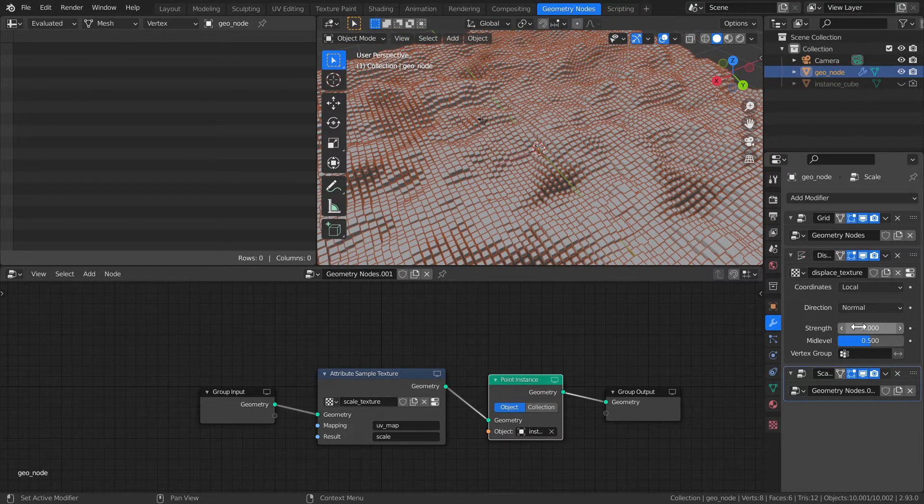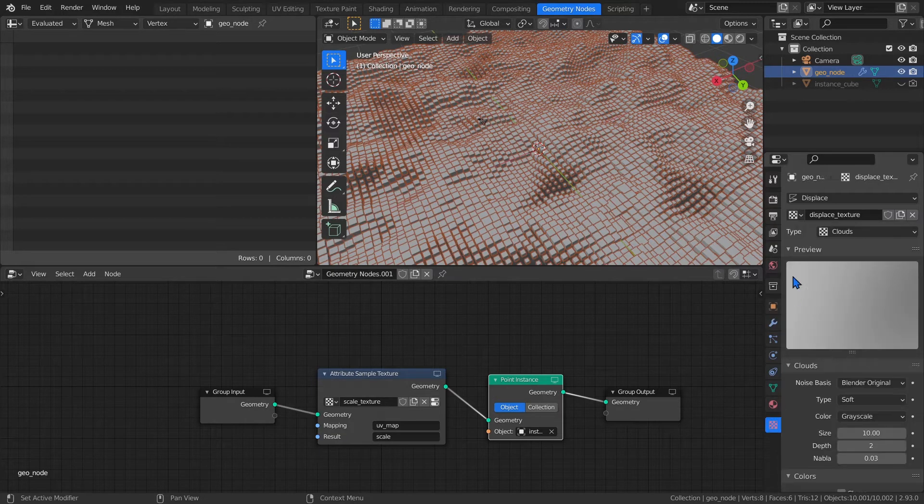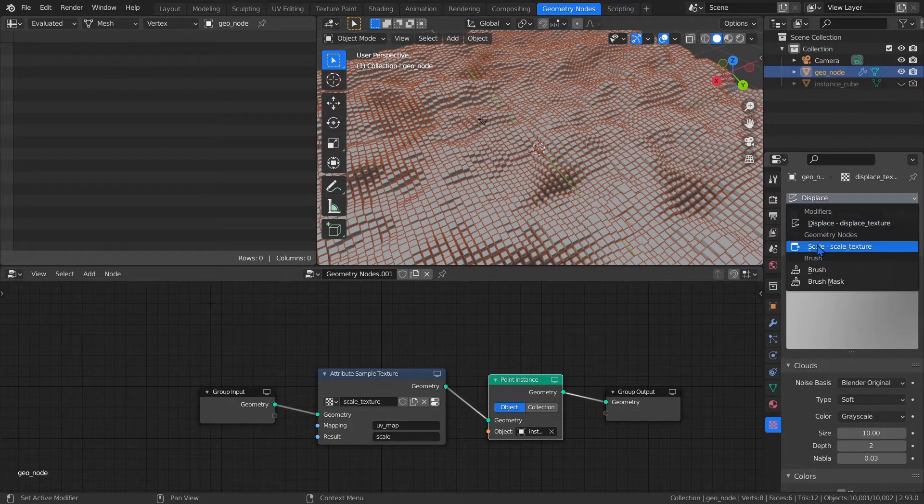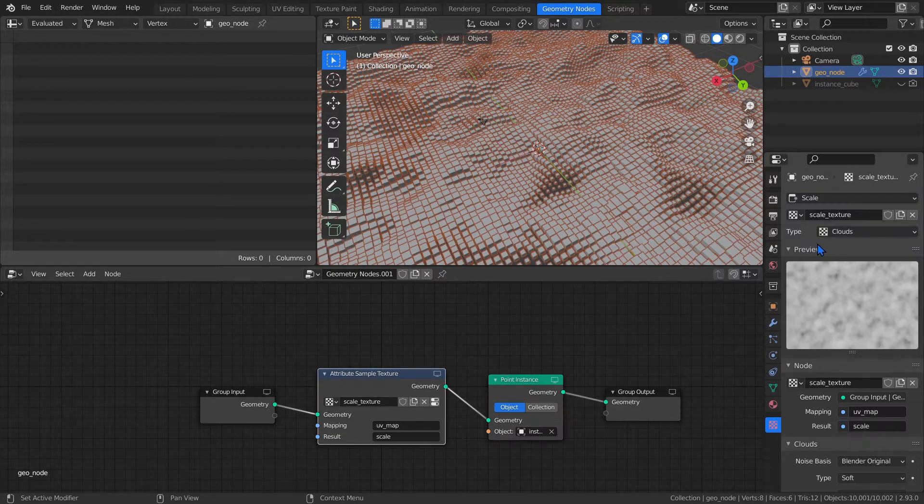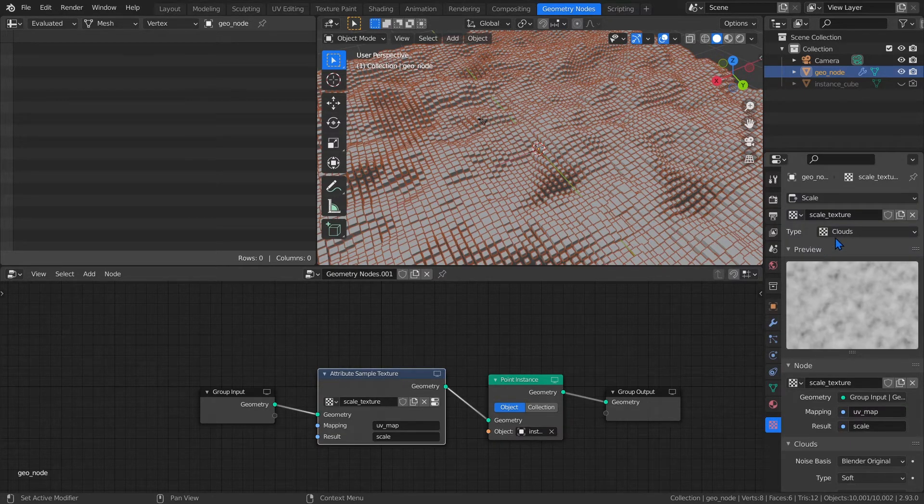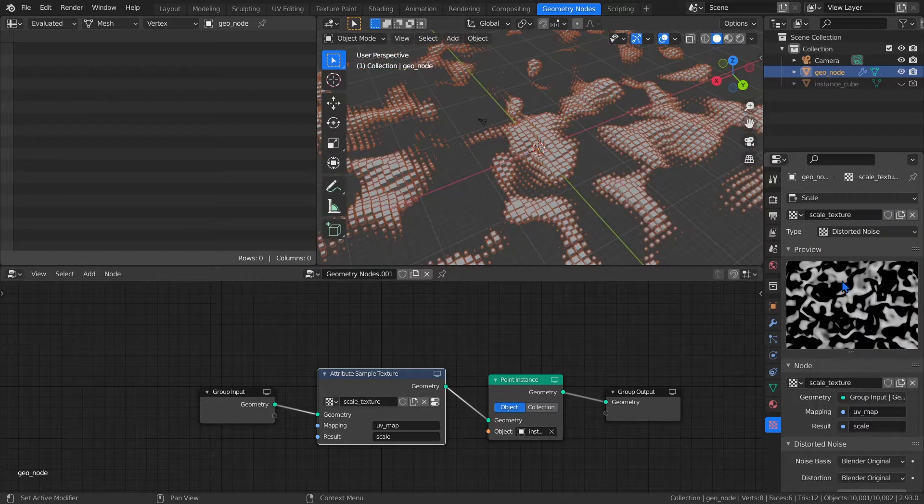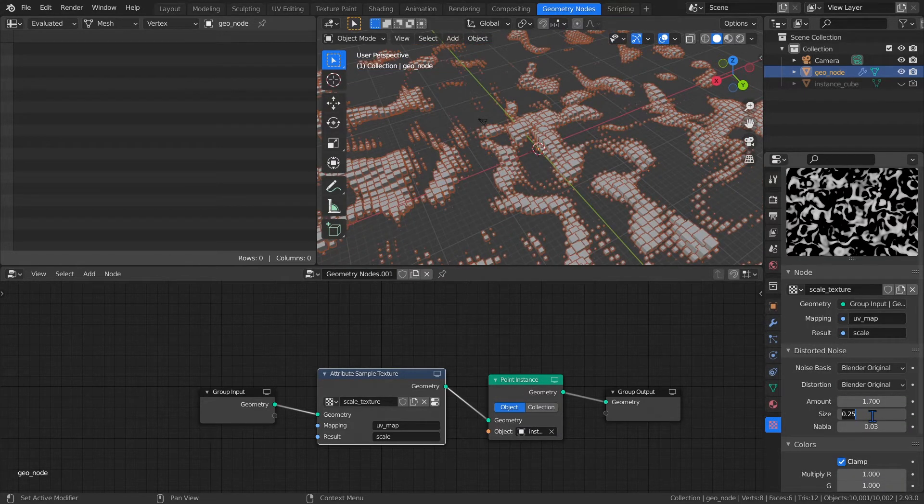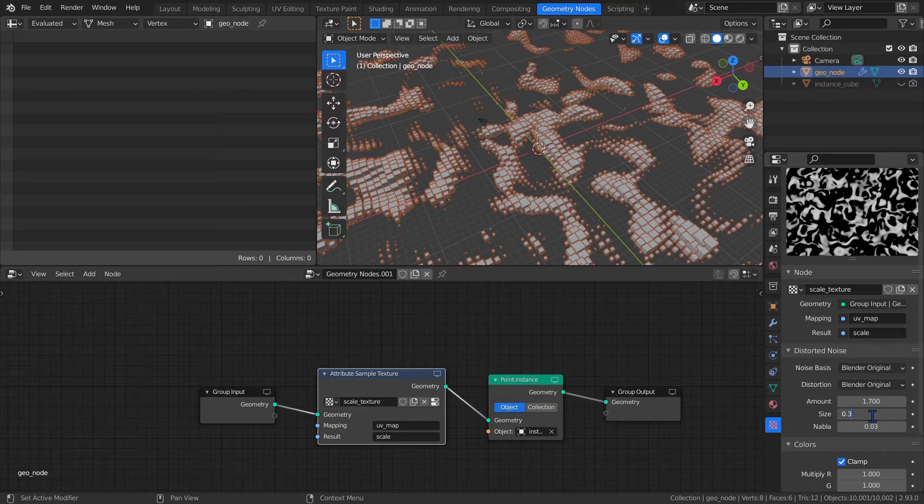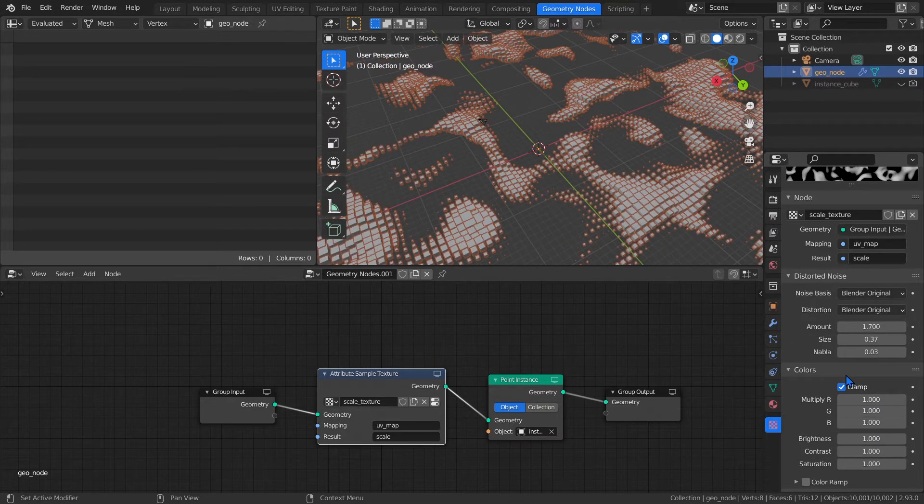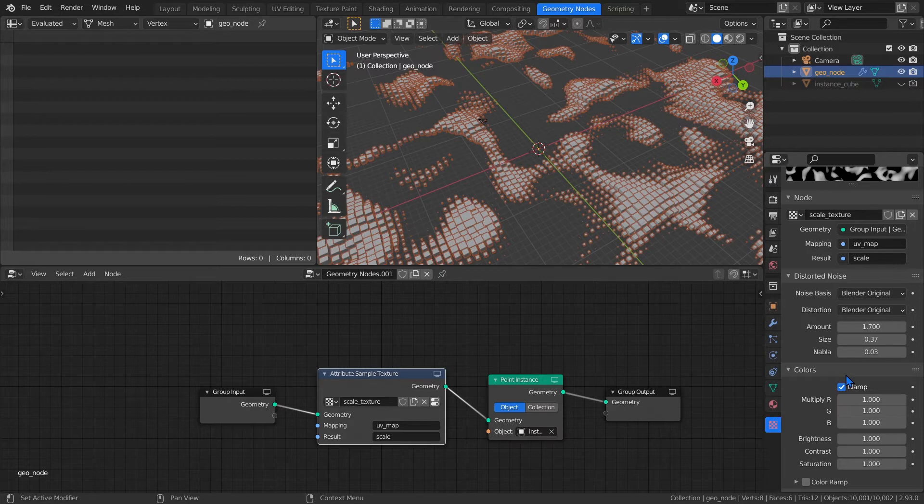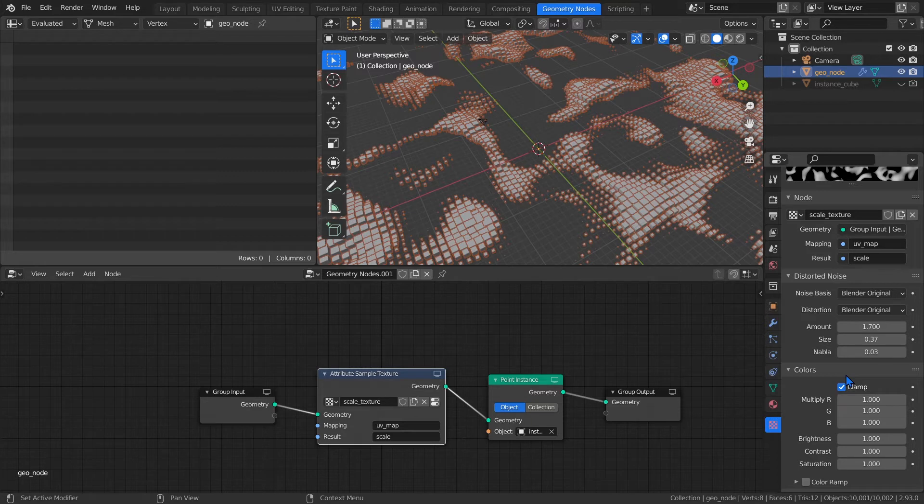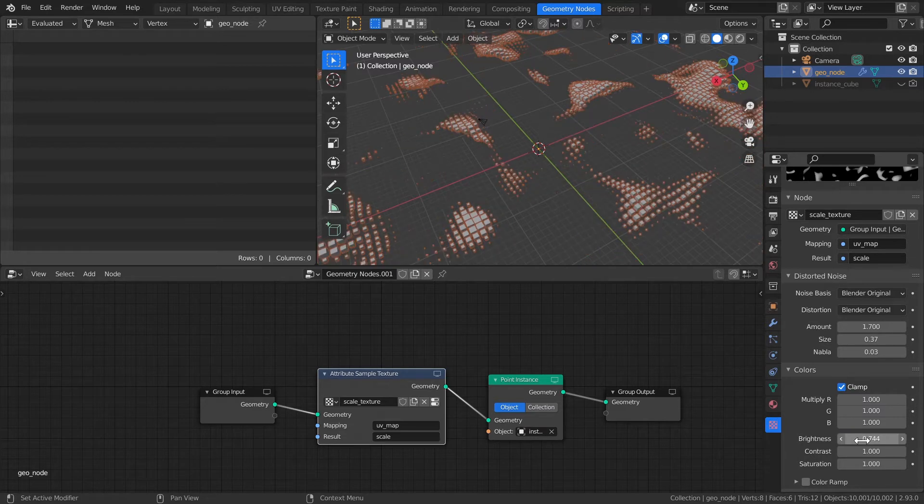Now let's adjust the Scale Texture by going back to the Texture Properties tab and switching the top drop-down menu to Scale. For the Type, I use Distorted Noise. Amount to 1.7, Size to 0.37. Keep clamping on. On this one, you do want so-called flat areas, quote-unquote. Flat areas in this context means that when the scale goes below zero, it won't go past zero, which has like an absolute value effect and would make our cubes bigger.